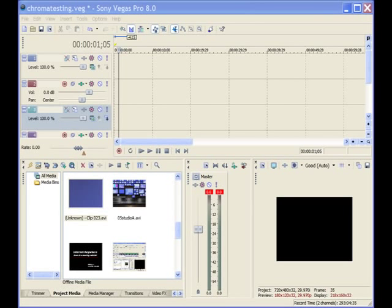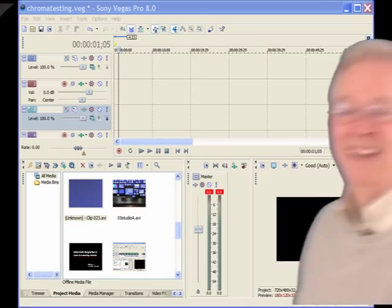Hi, I'm Bill Myers. This is my Video Tip of the Week. This week I'm going to show you how to get great looking Chroma Key with Sony Vegas or Sony Vegas Movie Studio. Let's get started.